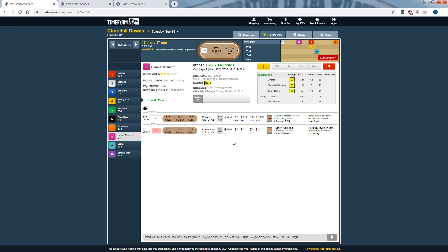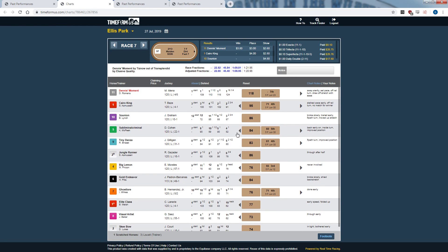Would I downgrade Dennis' Moment based on slow fractions? No — he beat the field by almost 20 lengths. But if a horse got an easy lead, ran slow fractions, and only won by a length, I probably would downgrade them because they were set up in the race. Conversely, if fractions are red and a horse finished second by a length, I'd consider upgrading them. Dennis' Moment's unadjusted figure was 125, but because it was a slowly-run race with no one pressing him, it was downgraded to a 119. Clicking the chart lets you see all horses' pace figures, final speed figures, and both unadjusted and adjusted numbers.